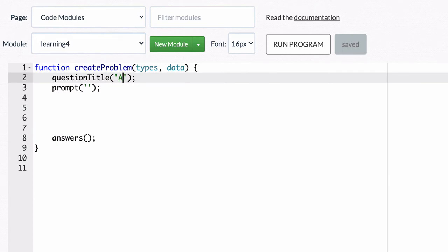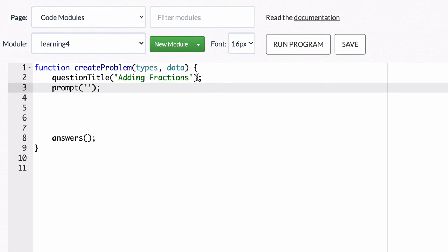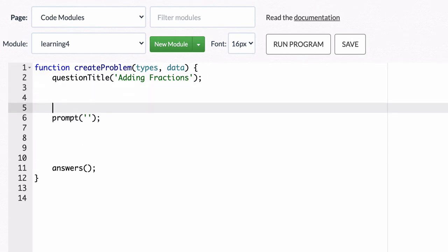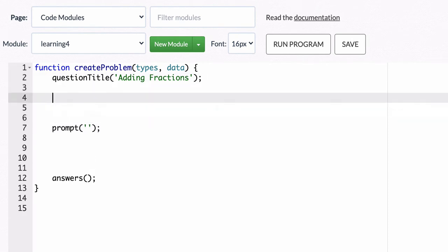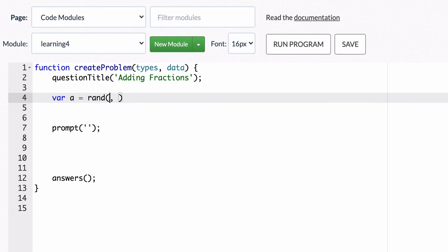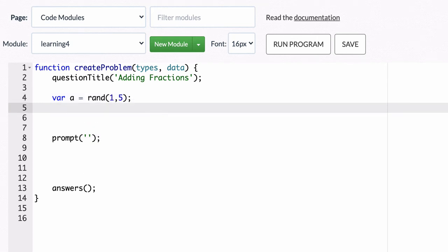So we'll call our module adding fractions and in the prompt we're just going to put some fractions to be added. Let's define our fractions though. How are we going to do that? Well, we'll use variables and we'll say a is the numerator of the first fraction and we'll have it be a random number between 1 and 5 and then b will be the denominator. I could have b be a separate random set of numbers but we'll have b equal to a plus some random amount.